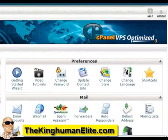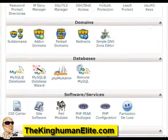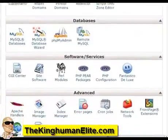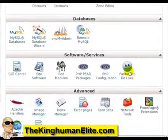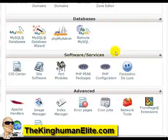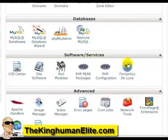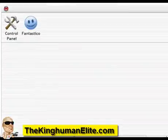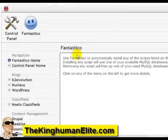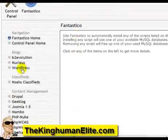Now what you need to do is scroll down and you should see a blue smiley face. Most web hosting companies use this. Click on the smiley face and you're going to be looking for WordPress. So click on WordPress.